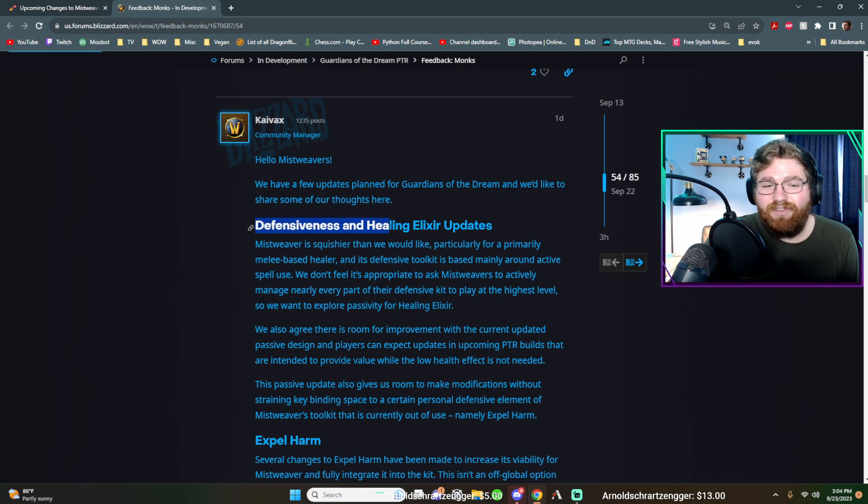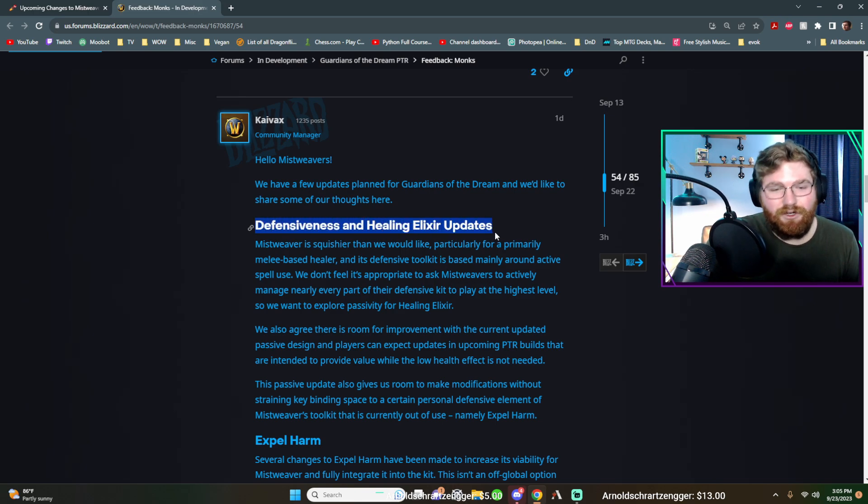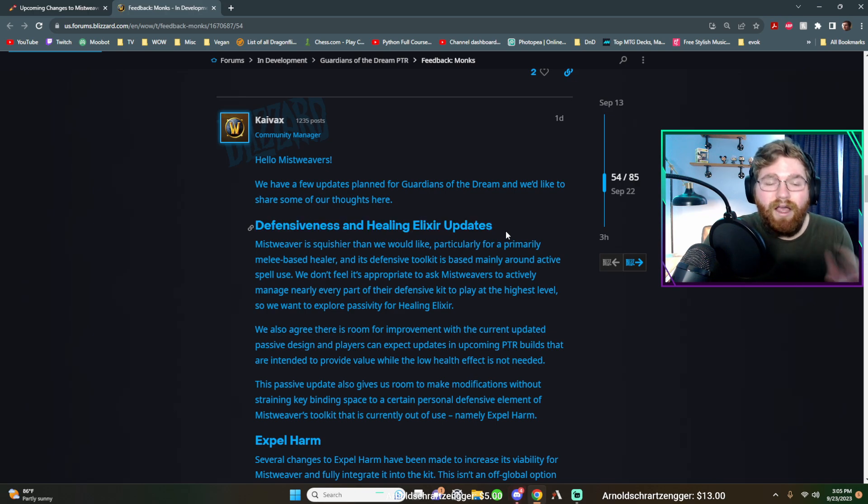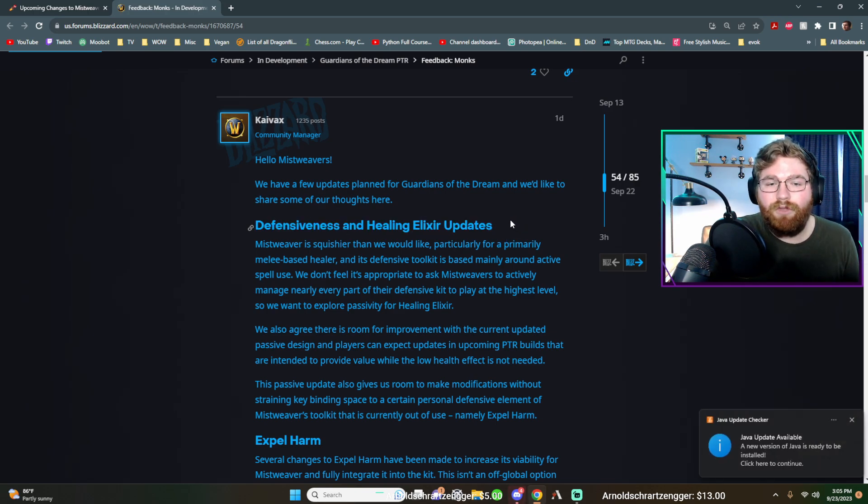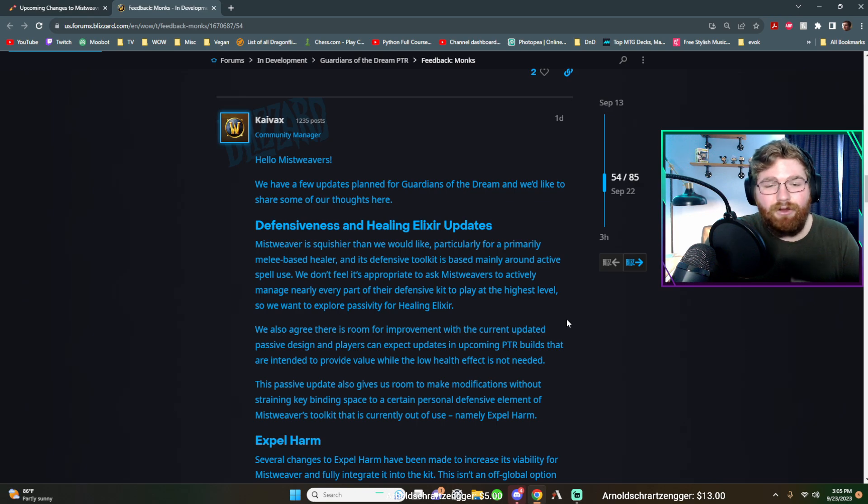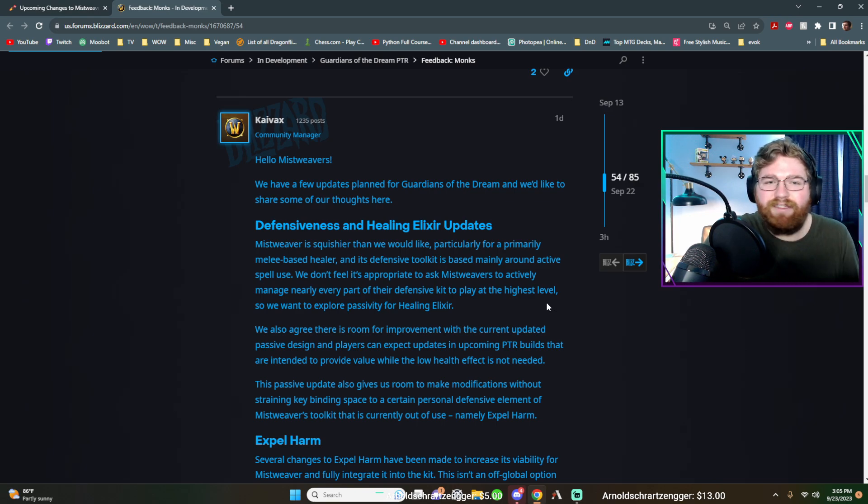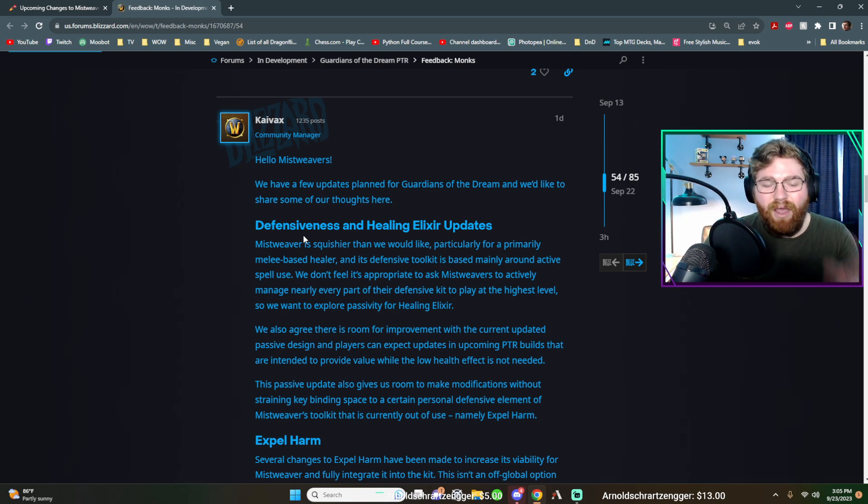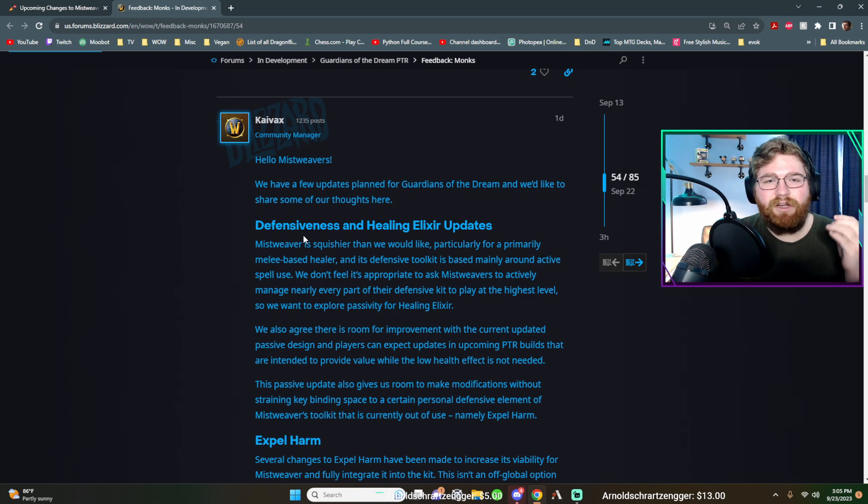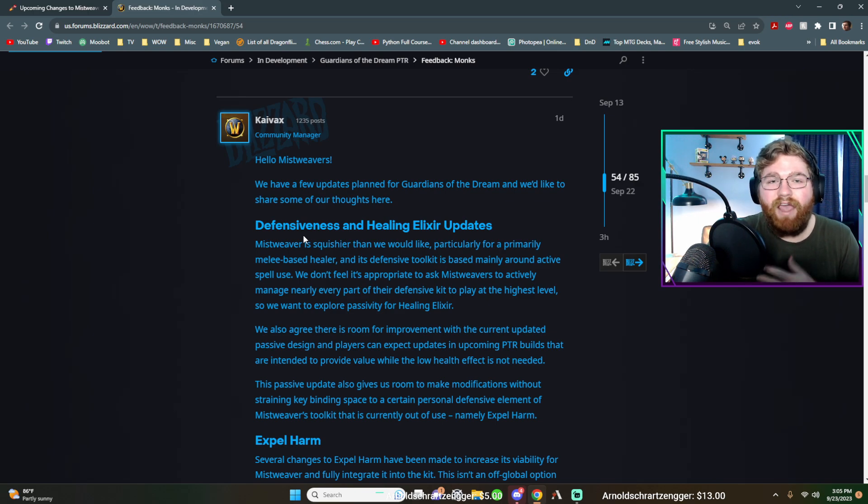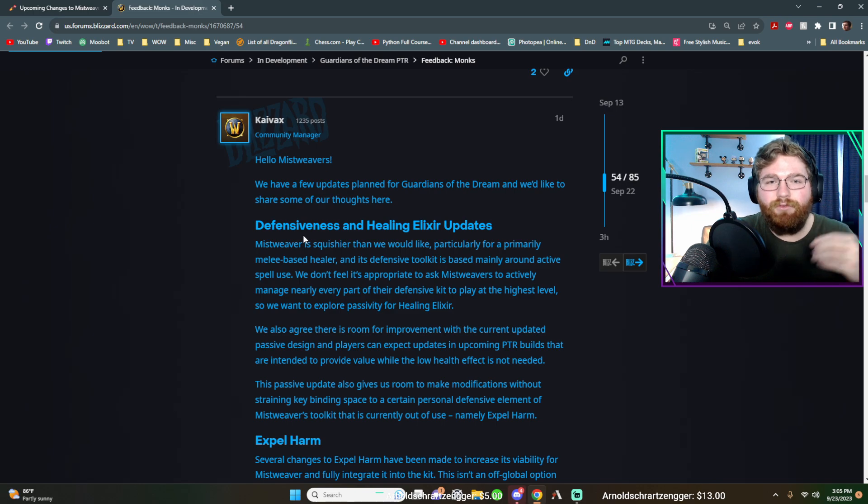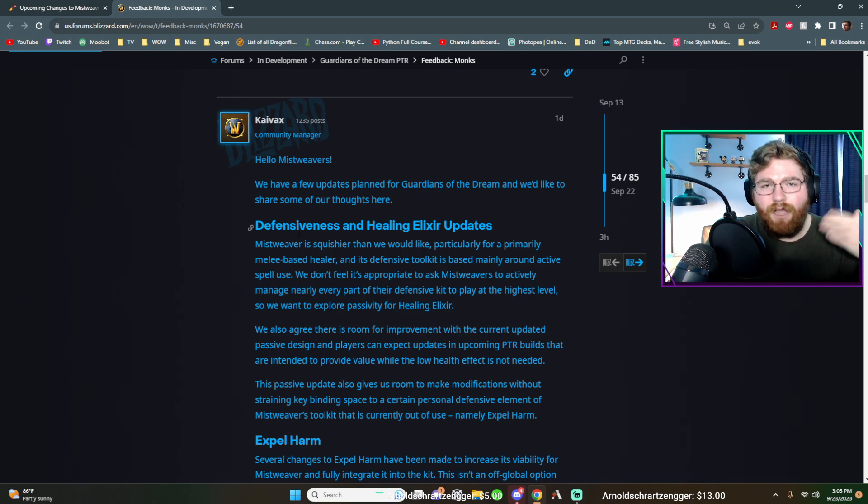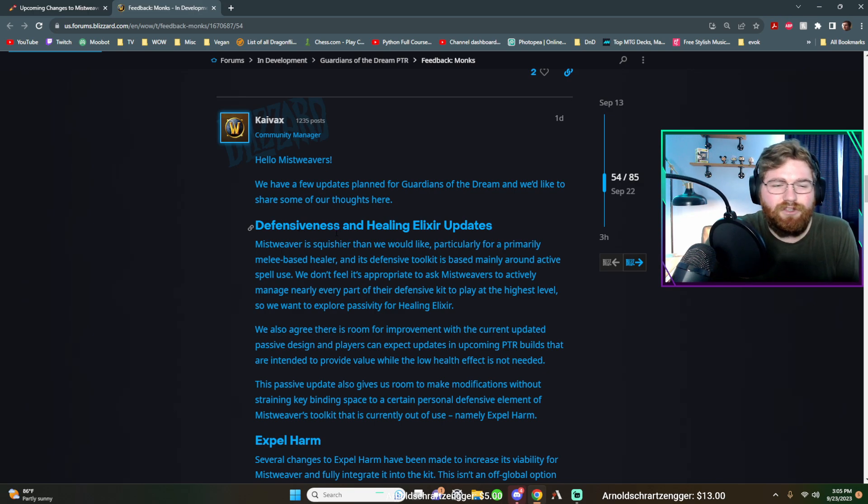First up is defensiveness and healing elixir updates. As you know, they recently changed healing elixir. It used to be a button that we could press off the global cooldown, so we could channel or press it while channeling soothing mist or while casting a vivify. We could just press at any point and bump our health up a little bit. However, they recently changed it to where now it is completely passive. We have no control over when it happens. It's just whenever we fall below, I think it's 35% health. It'll just auto bump us up back by 15% health. So very underwhelming.